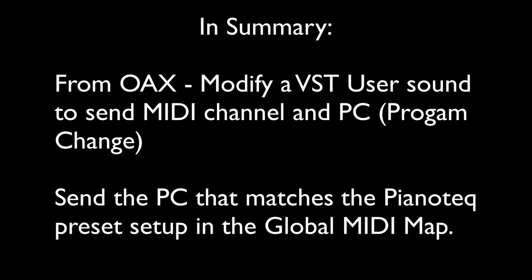And on the Piano Tech side, remember we went into the global MIDI map and created a couple of presets that would load in the Steinway D-Jazz and a couple other ones. You want to make sure that on OAX it sends a program change that is a value of one less than the program change over on the Piano Tech side.